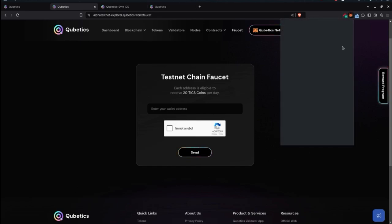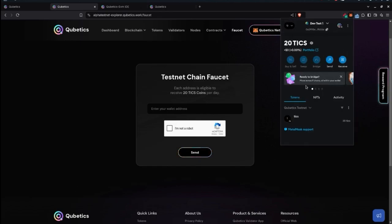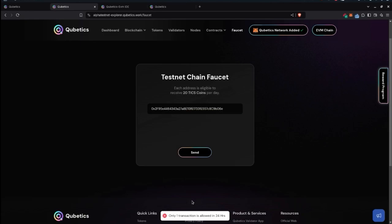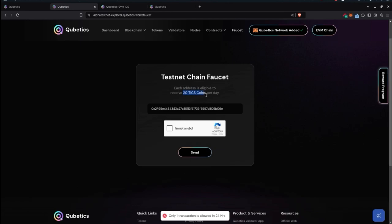Checking the wallet confirms the 20 TICKS arrived. Testing it again immediately gives an error message stating there's only one transaction allowed every 24 hours, so bear that limit in mind. The tutorial ends with an invitation to join the community if you have further questions.